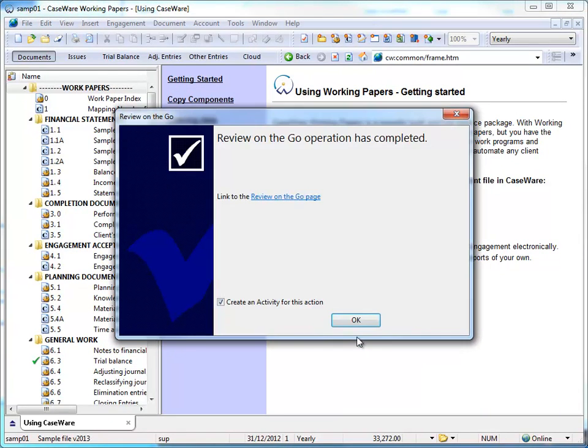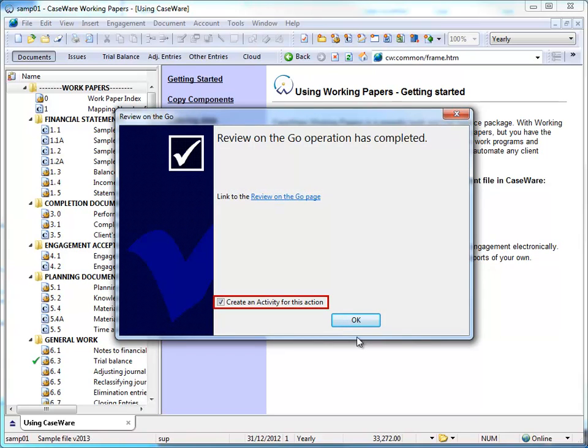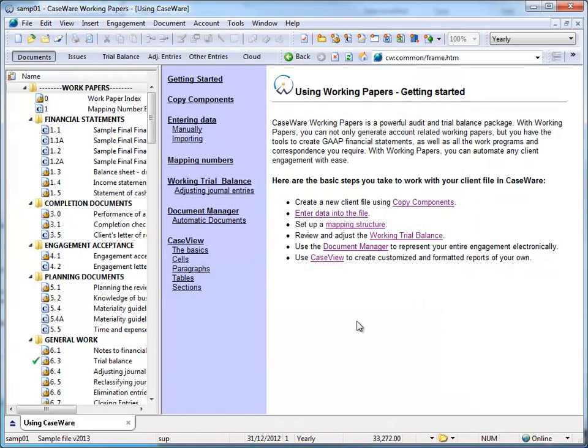After your upload completes, a link to the review session is provided and you have the option to post an activity on Caseware Collaborate to notify others that a review session is available. Click OK to complete the setup.